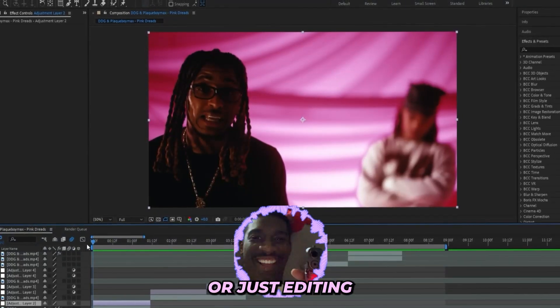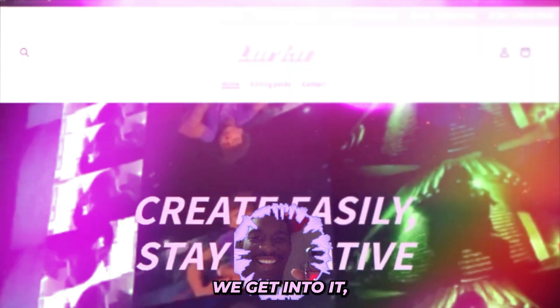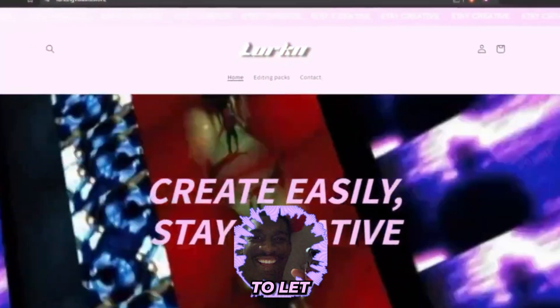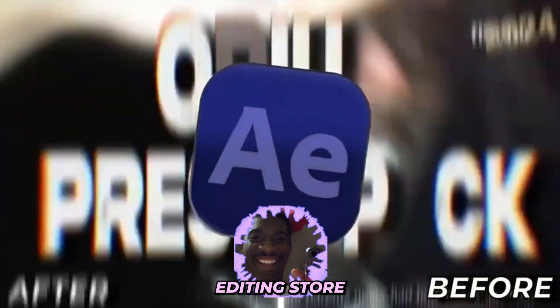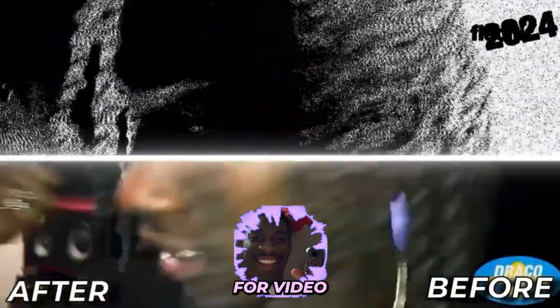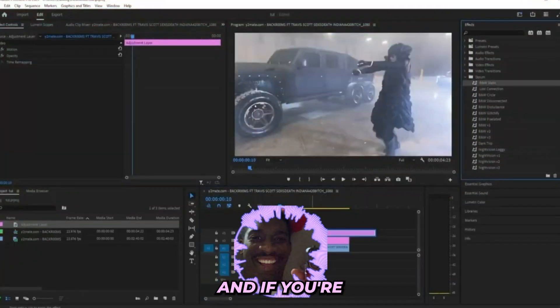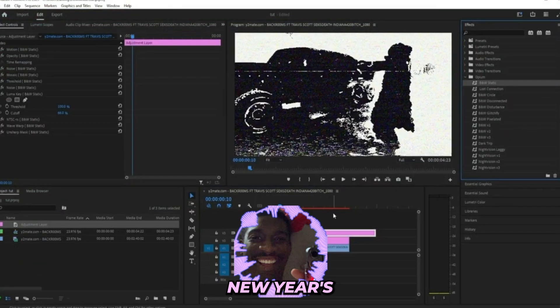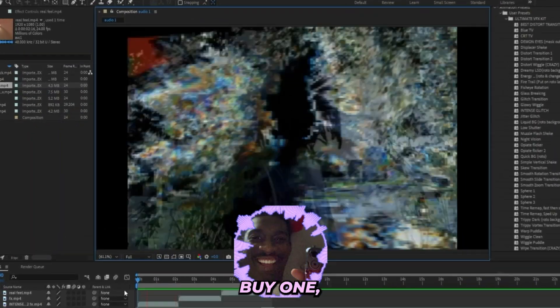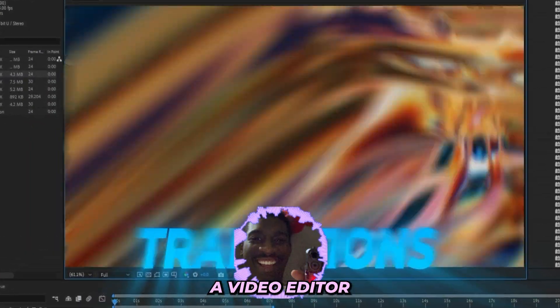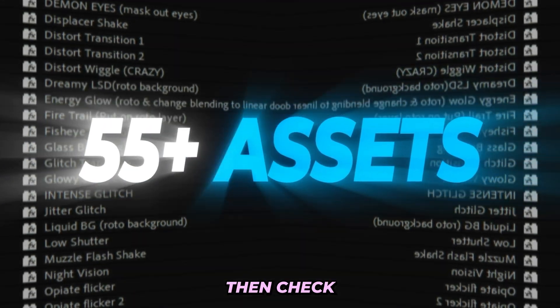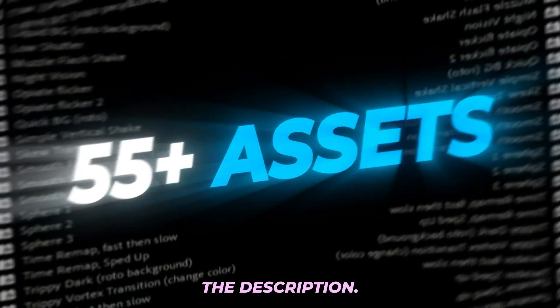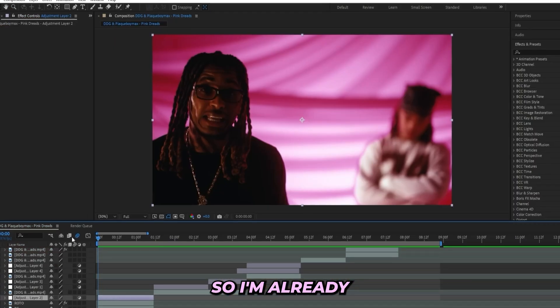I'm about to break down my technique inside of this tutorial to help you guys save time when you're editing your music videos or just editing in general. But real quick before we get into it, I'm Lurking Visuals and I run my own editing store where we sell editing presets and assets for video editors just like you. If you're watching this around New Year's, I'm actually running a huge BOGO sale which means buy one get one free. So if you're a video editor trying to save time and save money, check the first link in the description.